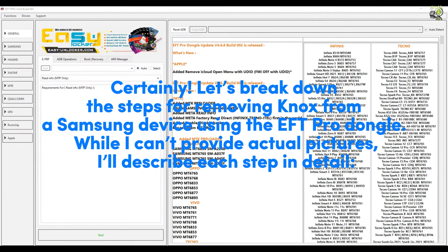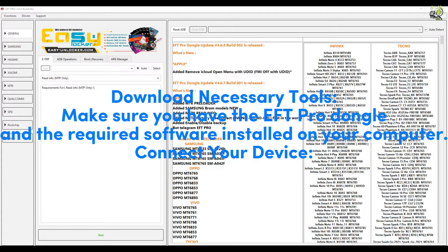Certainly, let's break down the steps for removing Knox from a Samsung device using the EFT Pro dongle. While I can't provide actual pictures, I'll describe each step in detail. First, download the necessary tools — make sure you have the EFT Pro dongle and the required software installed on your computer.